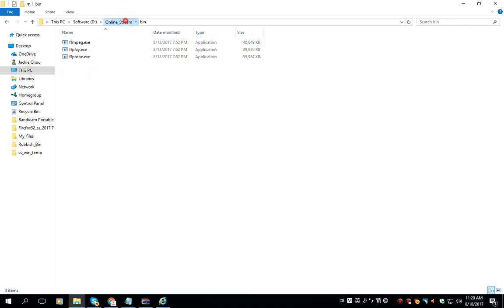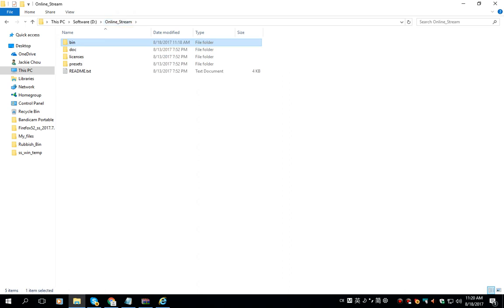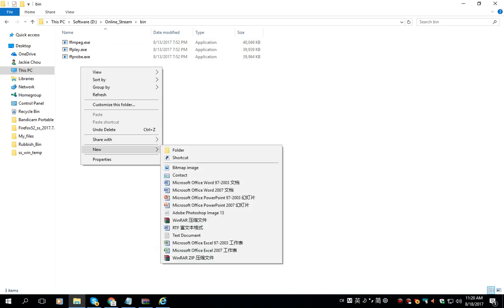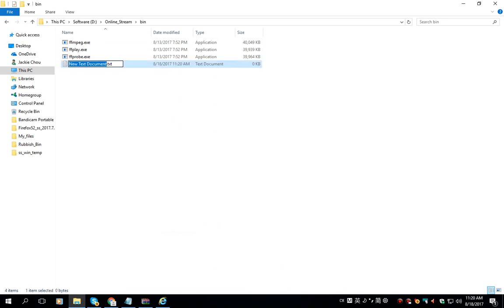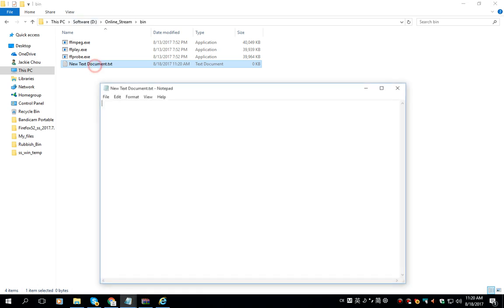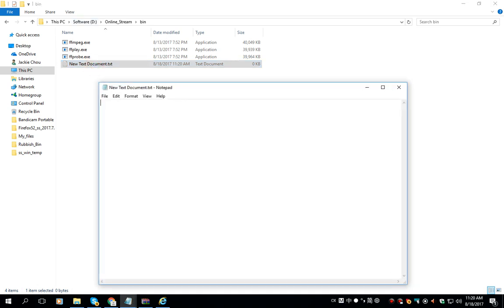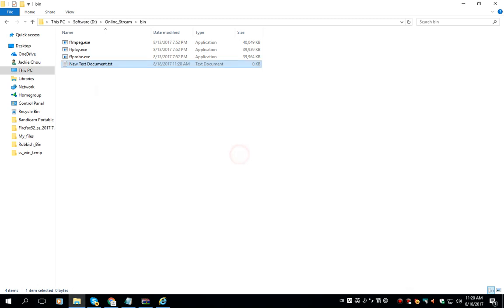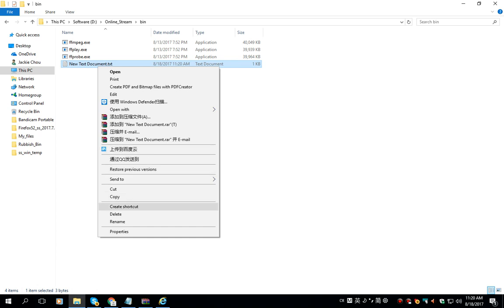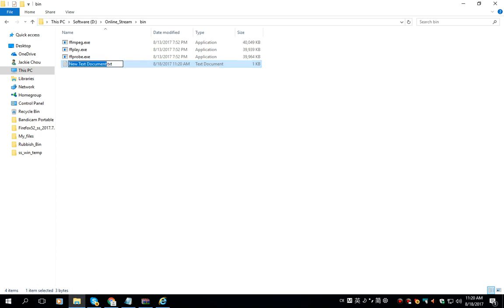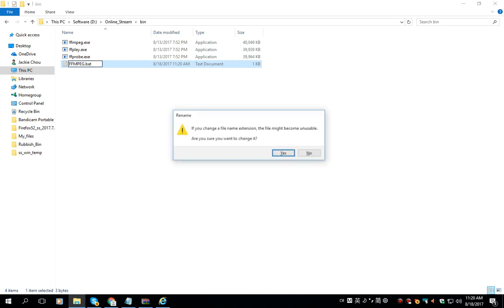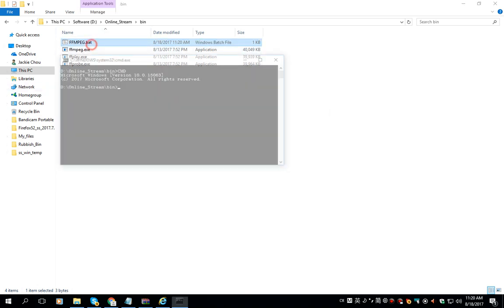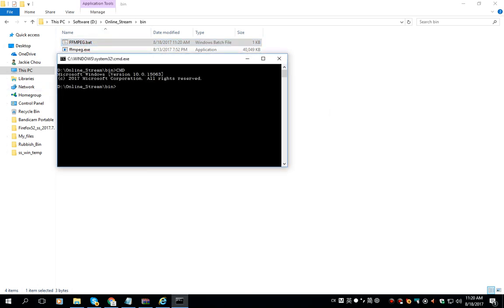We go to the bin folder, then create a new text document and then double-click it and input the command 'cmd' and save it and rename it to ff.bat. Double-click it.